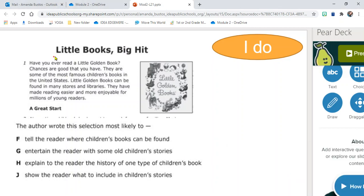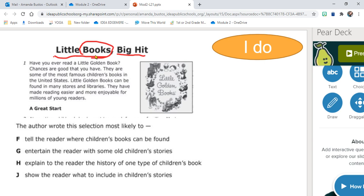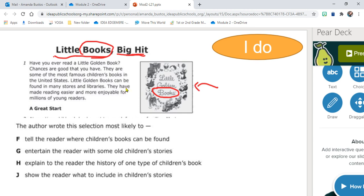First I noticed the title Little Books Big Hit, and I noticed that it talks about books, so I think this passage might be about how books are popular since it says big hit. I also noticed an illustration that says Little Golden Books, so again it's talking about books. There's an illustration, that's a text feature.